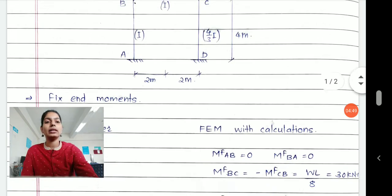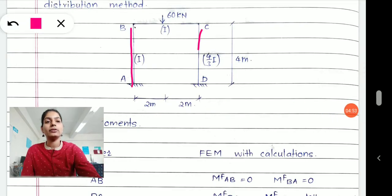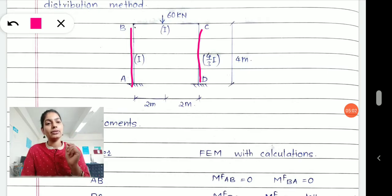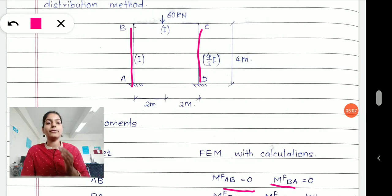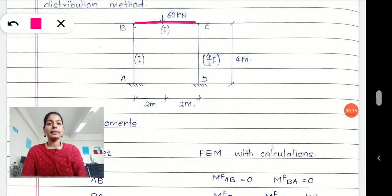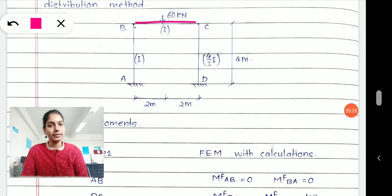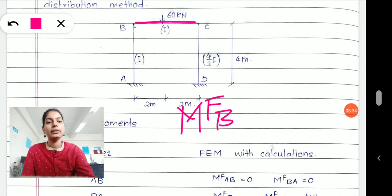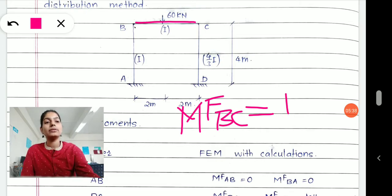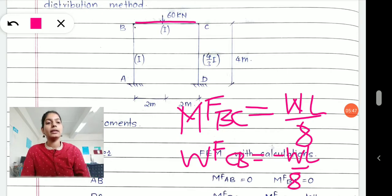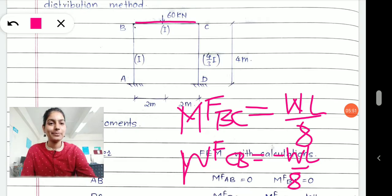In the given frame, on span AB and span CD there is no external loading. Therefore, the fixed end moments for spans AB and CD will remain zero. So MFAB equals zero and MFBA equals zero. Whereas for span BC, it has a concentrated load of 60 kilonewton, which will give us fixed end moments at joint B and C. The fixed end moment at joint B for span BC equals WL/8, whereas for span CB it is minus WL/8.